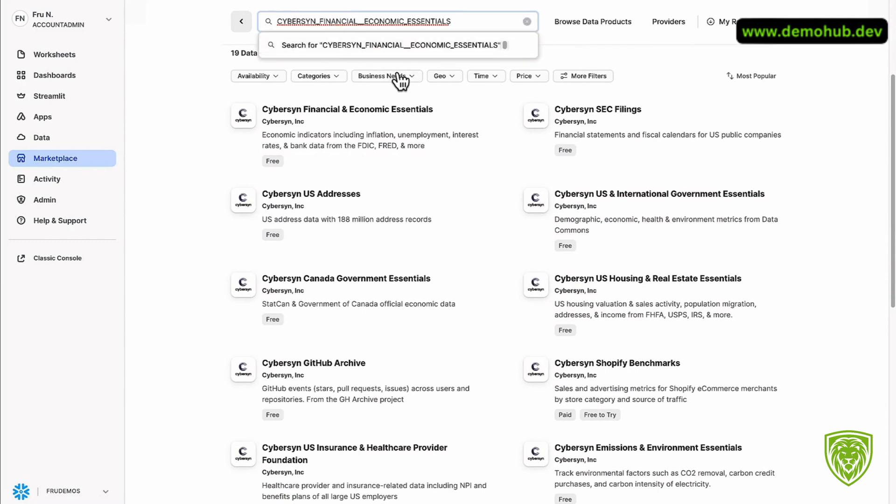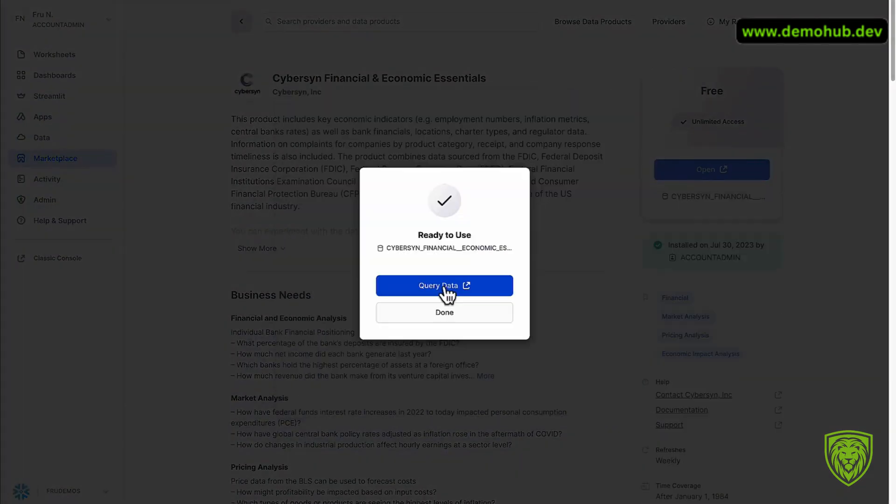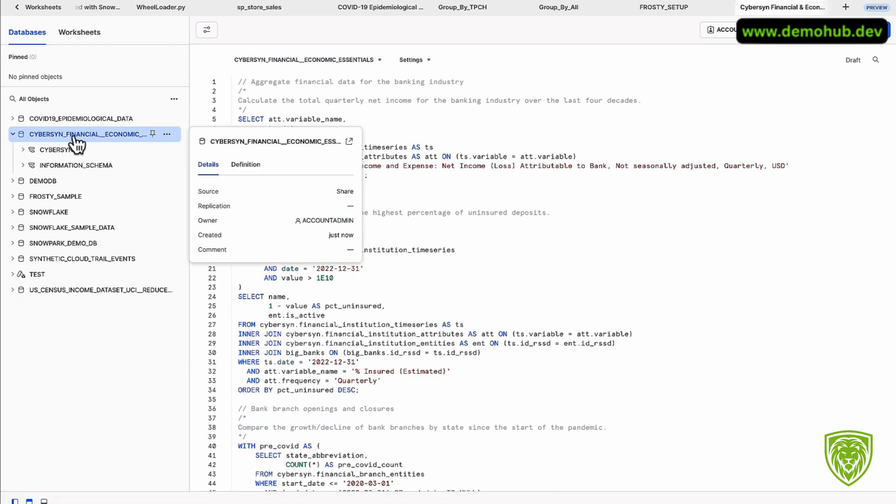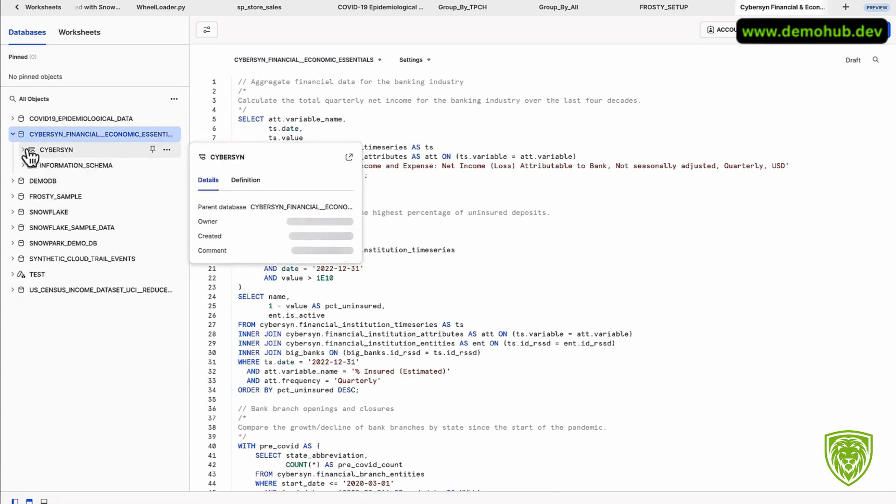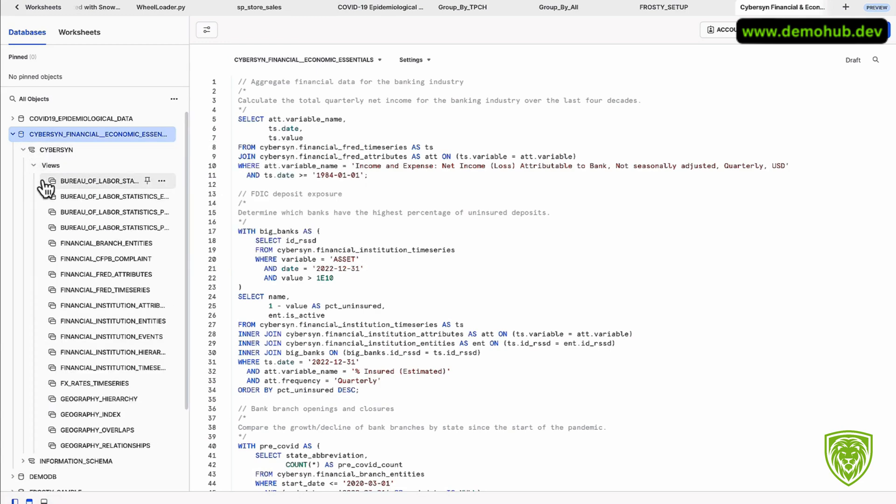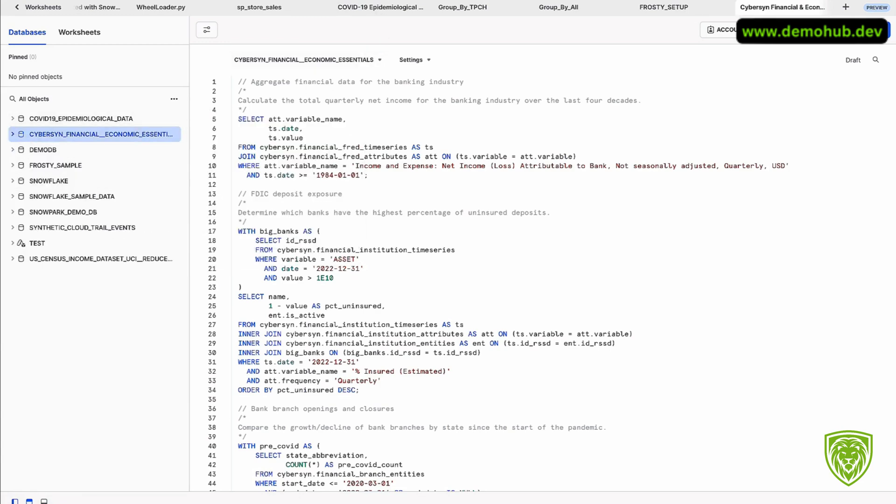Take a look for that. It's right there in front of us. Cybersyn Financial Economic Essentials. Go ahead and get this in one click. This data has shown up within our environment. To query this data just to be sure, takes a few seconds here. We do have this Cybersyn Financial Economic data now showing up within our database. There is a schema there for Cybersyn, a bunch of views, and very good.